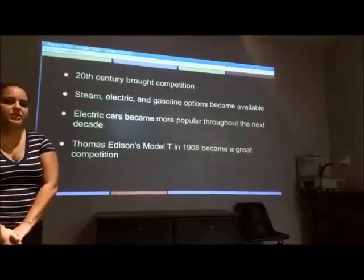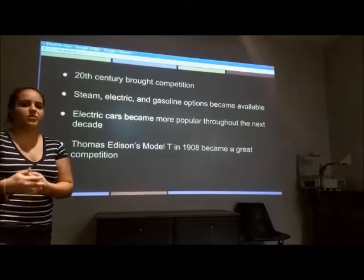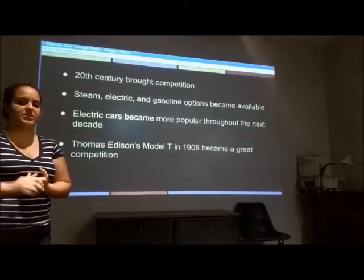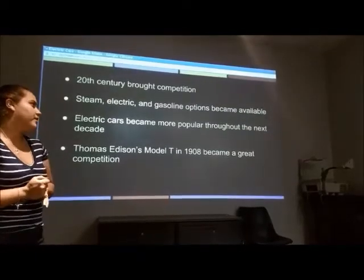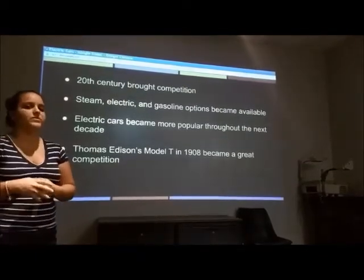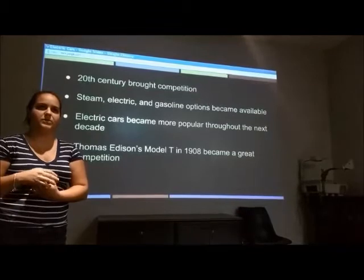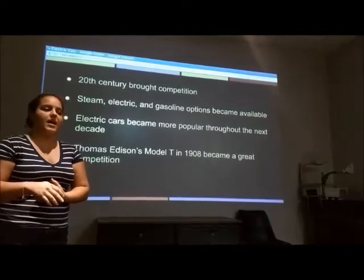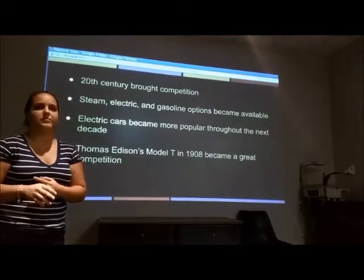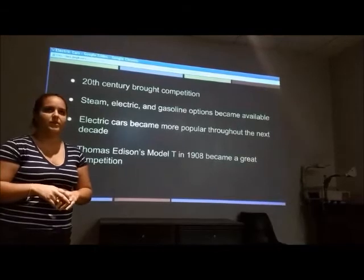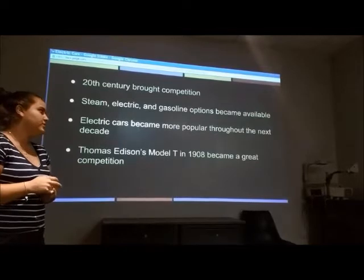In the 20th century, the electric car started to get competition. There were gas vehicles, steam vehicles, and electric cars being distributed among the United States. The electric car was still very popular because steam vehicles would start off very slowly and would take up to 45 minutes to even start running. The gasoline vehicle was very difficult to maneuver, so a lot of people weren't able to just drive it because of all the gears. So the electric car was still a very viable option at the time.